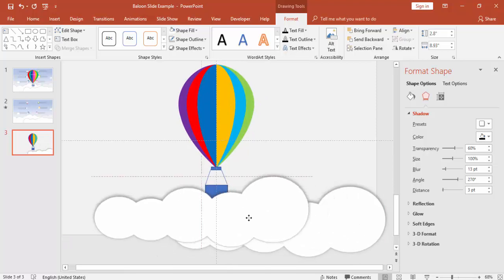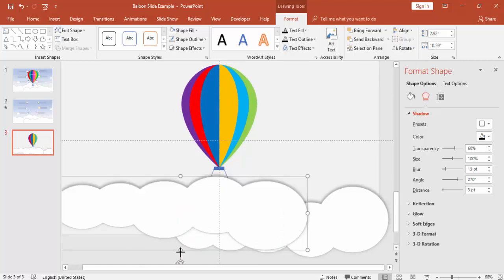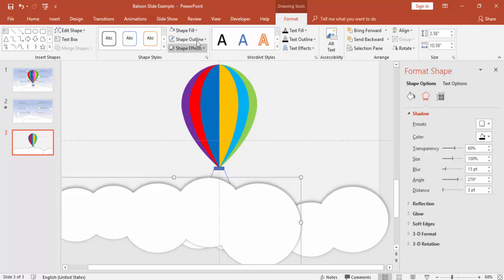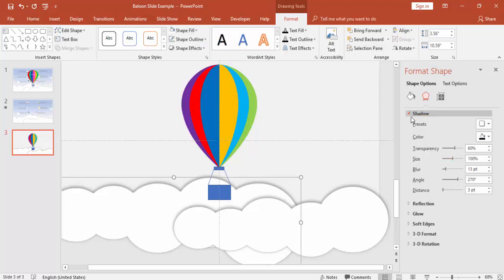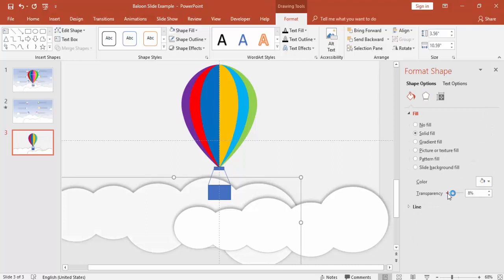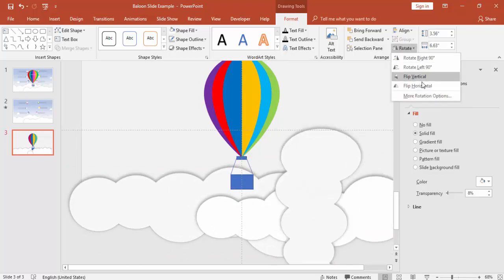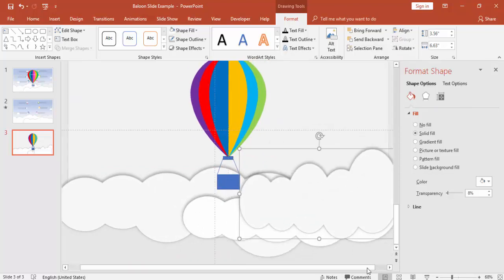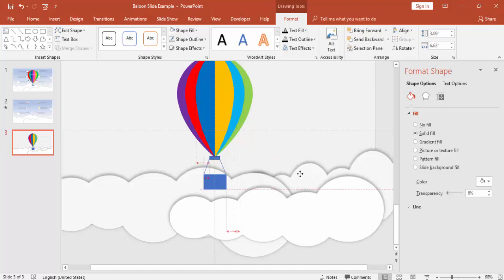Press Ctrl+D to make another cloud — in this case flip it vertical and increase the size, then send it to back. Give it a black or dark color with a transparency level of around 8%. Press Ctrl+D again for one more cloud. Send it to back as well. The clouds are now ready.